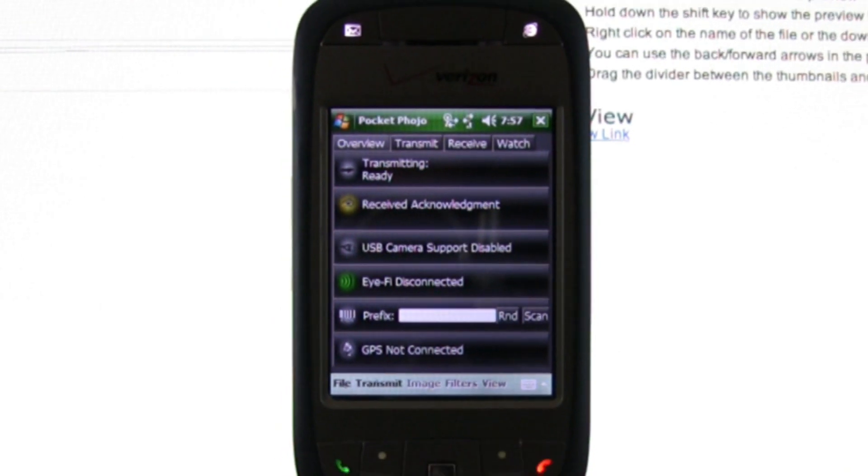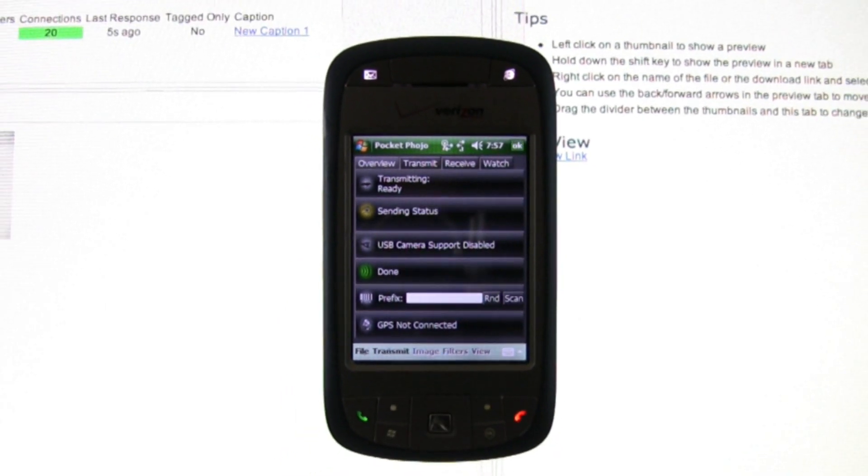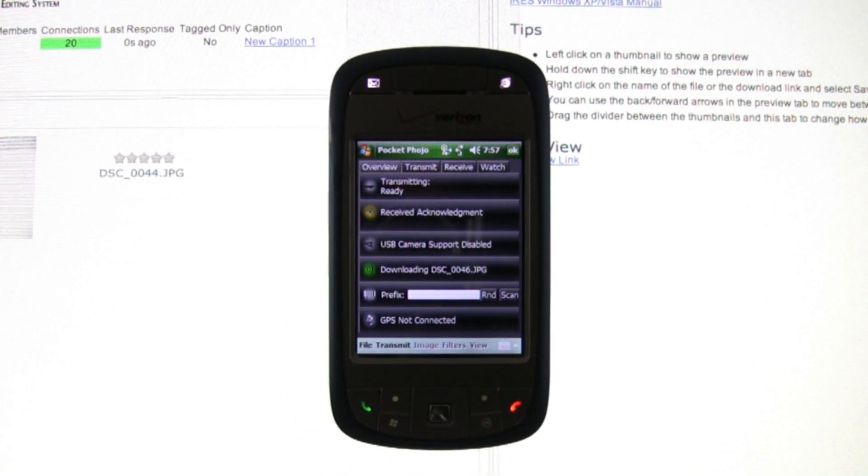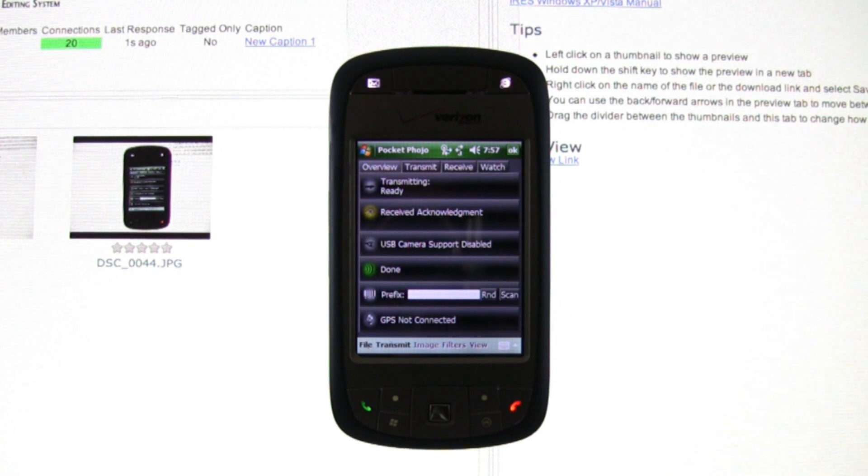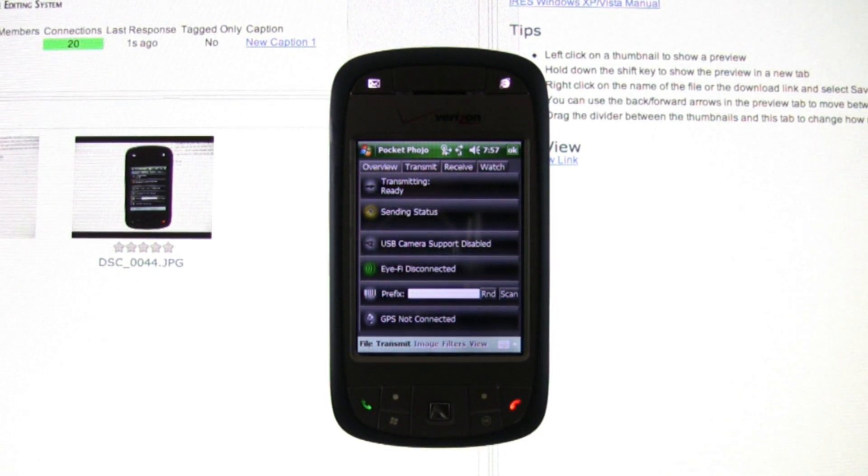iRES solves this problem by making better use of available bandwidth. Within seconds of the images arriving on the phone, iRES makes a thumbnail available in the editor's web browser.